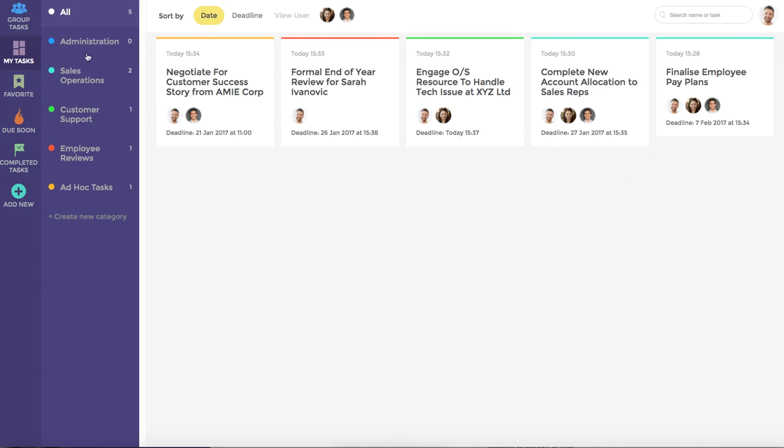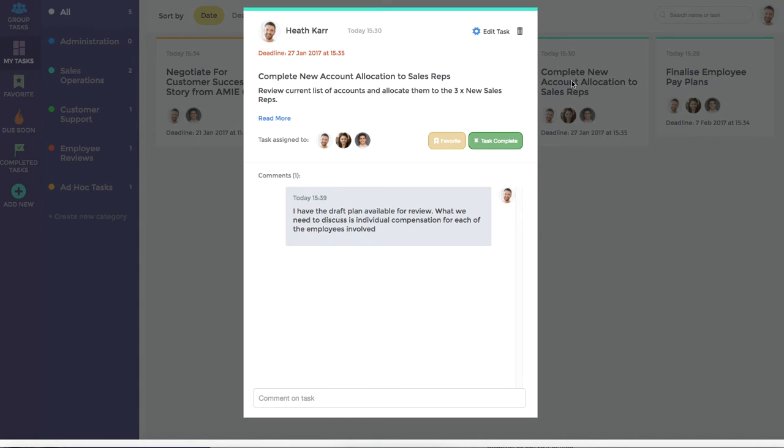The user also has the ability to refine by category, but seeing as I've shown you that, we're just going to jump straight back into this task, where I'll show you some further functionality.